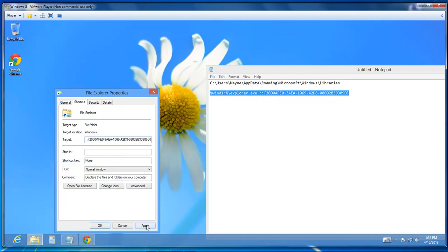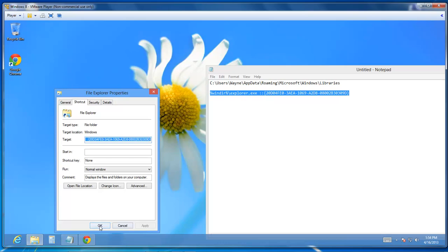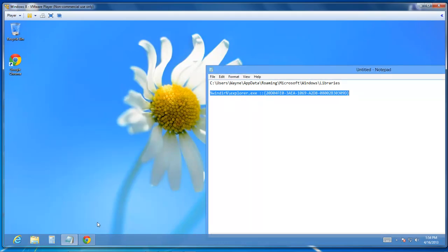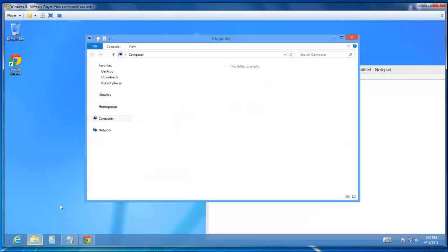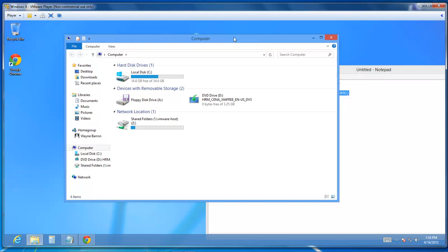And then click Apply and OK. Now whenever you click on the File Dialog, it will open up my computer.